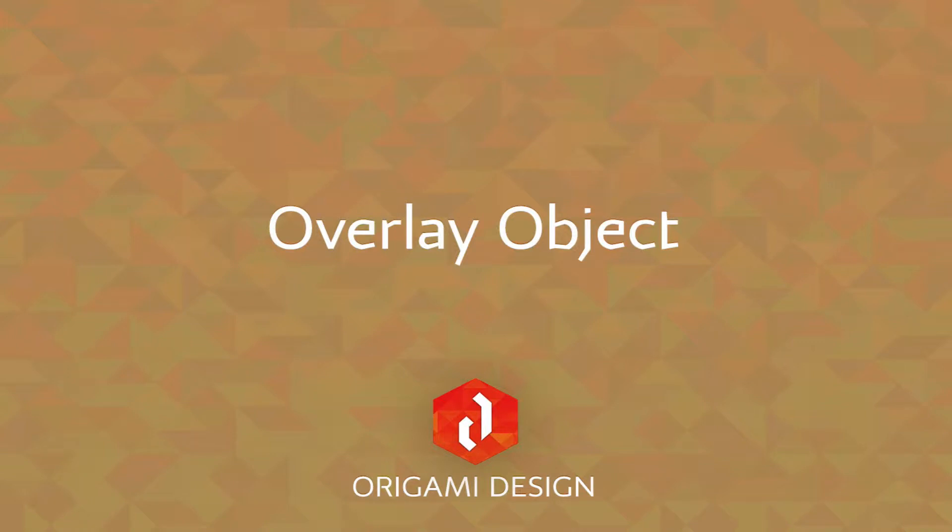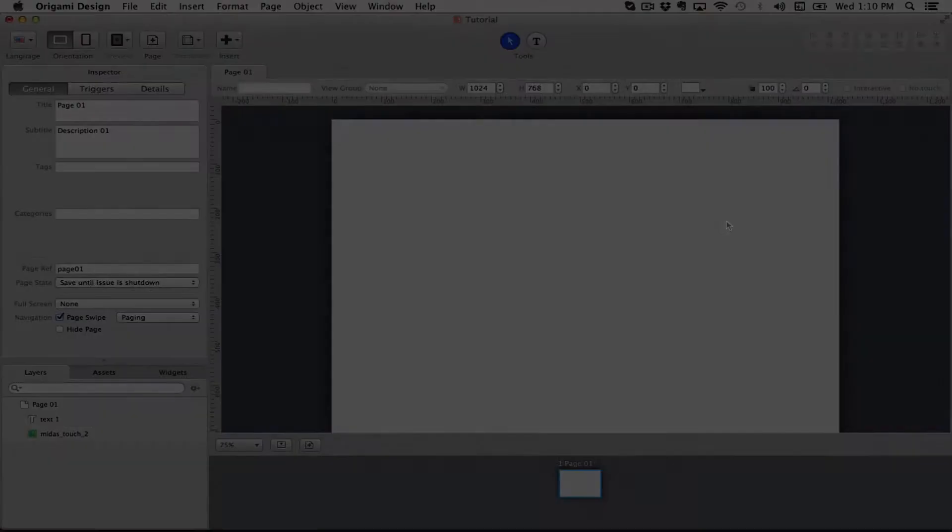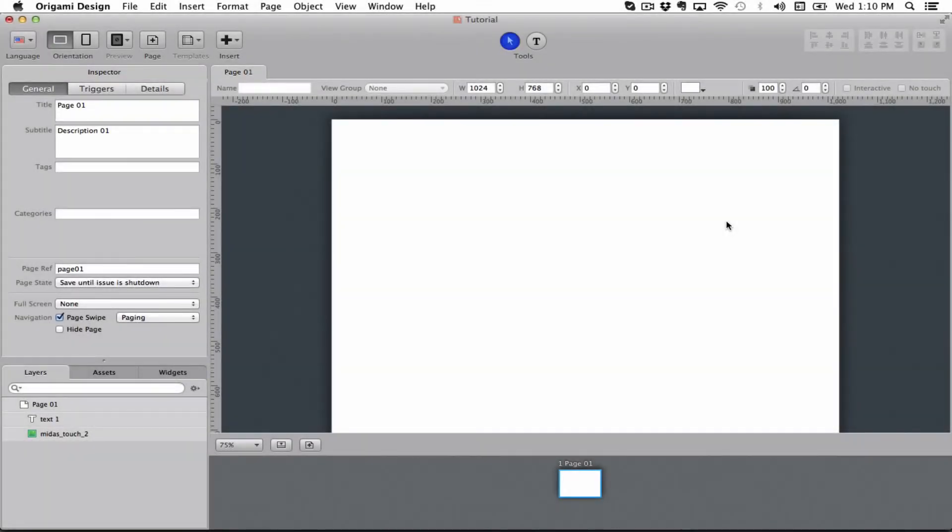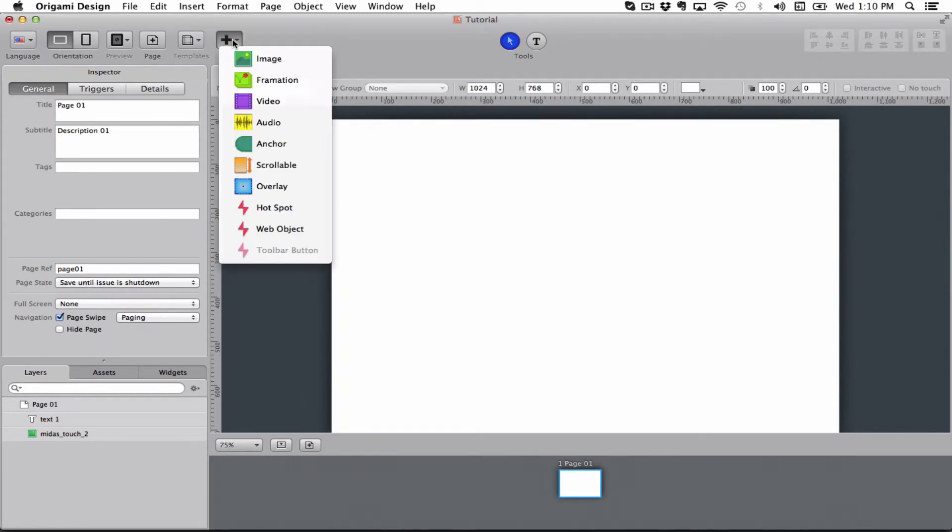Hi there and welcome to this Origami design tutorial where we will be talking about overlays. Overlays are a way of grouping objects.